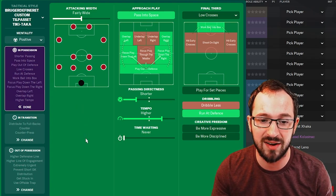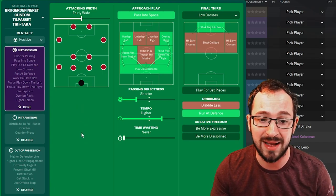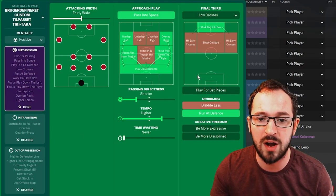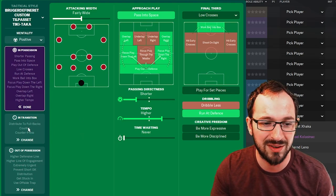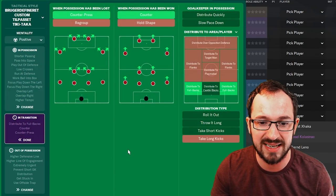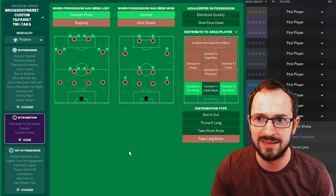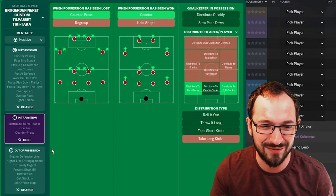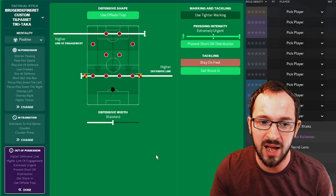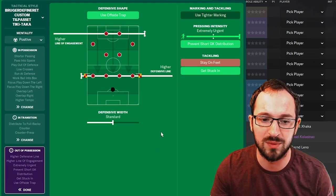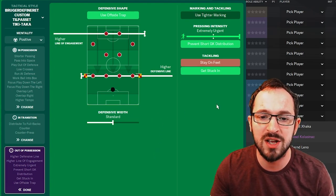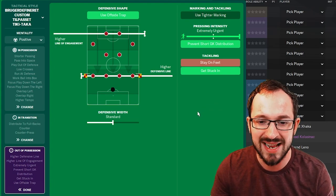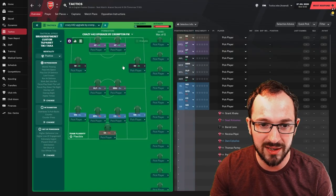If you're focusing more on there, they're going to cut in and hopefully do a lot of damage. And then play out defense as well, shorter passing directness with a higher tempo. So short passing, fast football. Low crosses in the final third, work ball into box, and run at the defense. In transition, counter press and counter with your goalkeeper's instructions to distribute to your fullbacks. And then out of possession: use offside trap with a higher line of engagement, higher defensive line with standard defensive width, extremely urgent pressing intensity with provisional goalkeeper distribution. And the get stuck in instruction is on, guys.